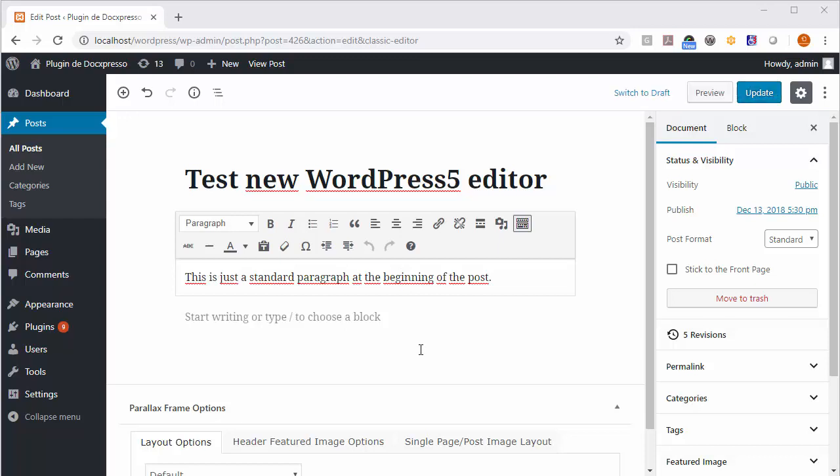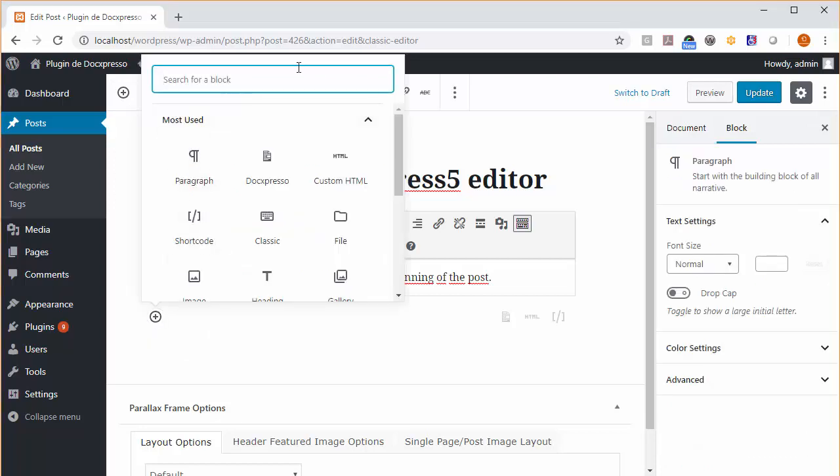So what we have to do is wherever we see this plus sign, we click on it. There are a couple of places where you can do that, and a popup appears where you can choose the block that you want to insert.